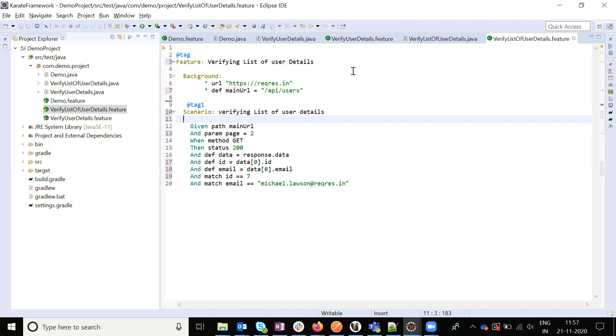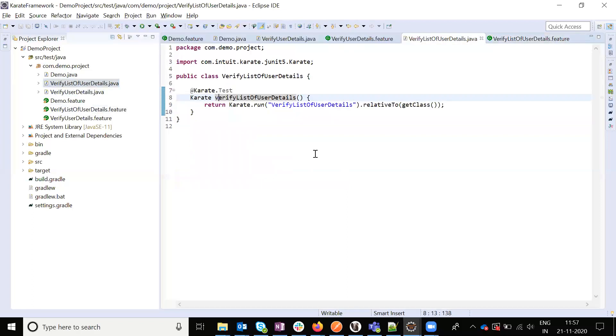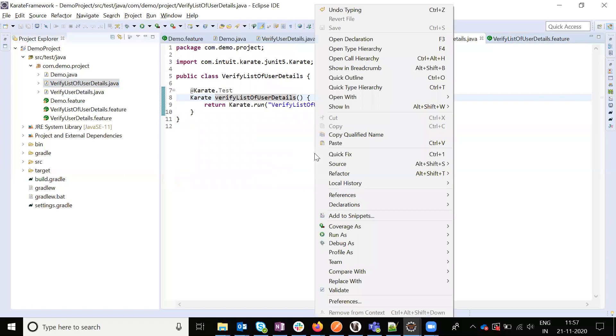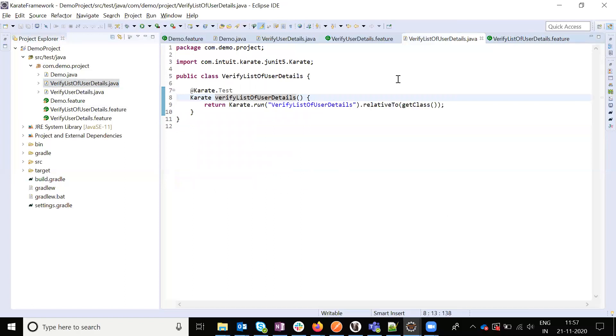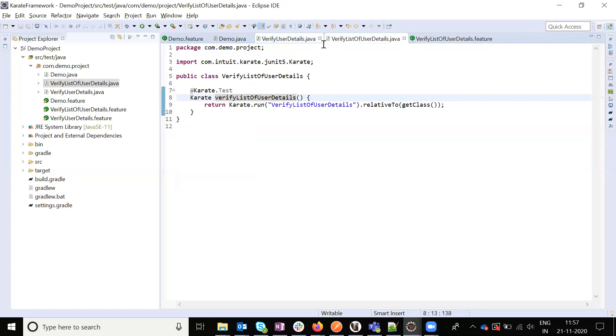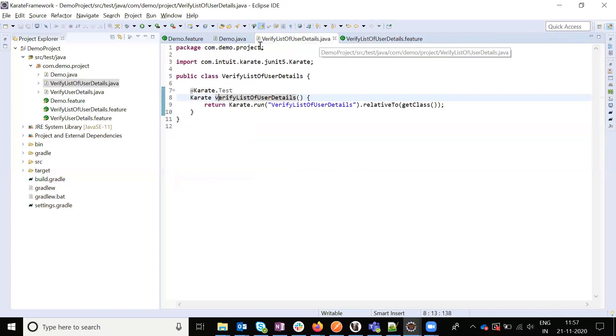We are verifying the target. Save and run the class. You can see 100 percent pass.